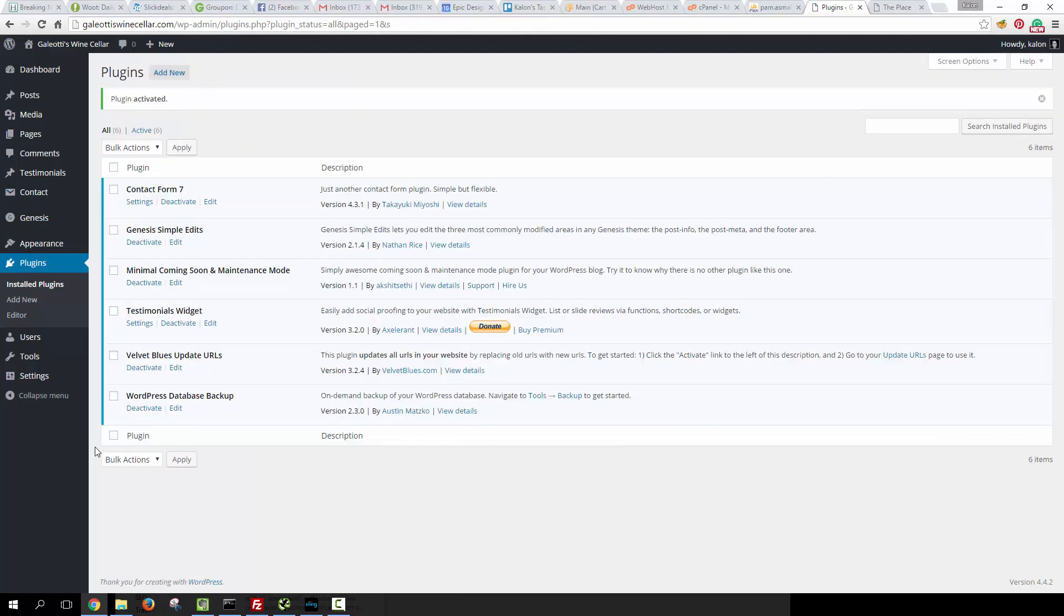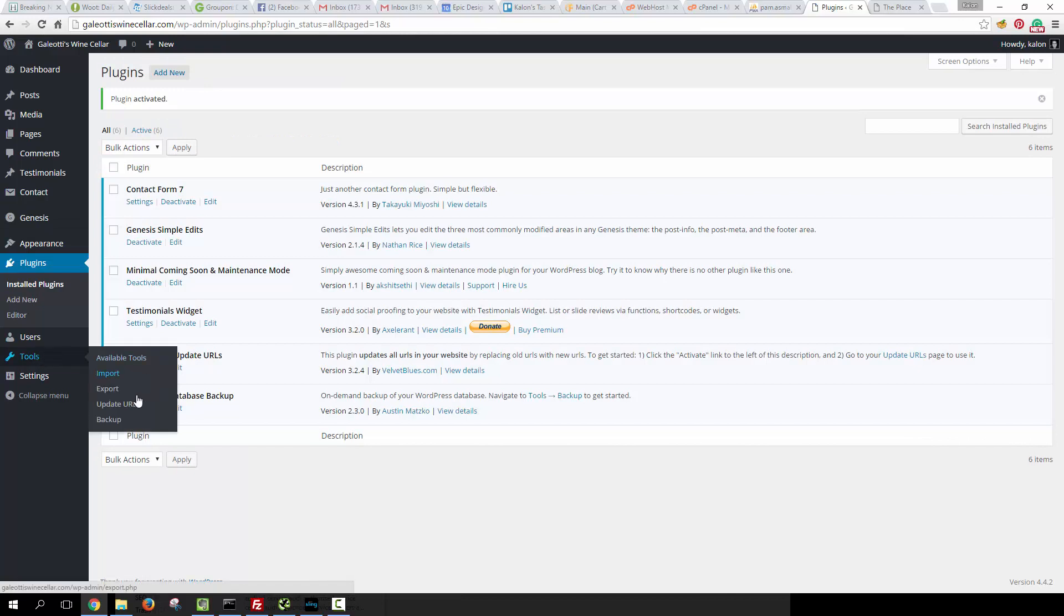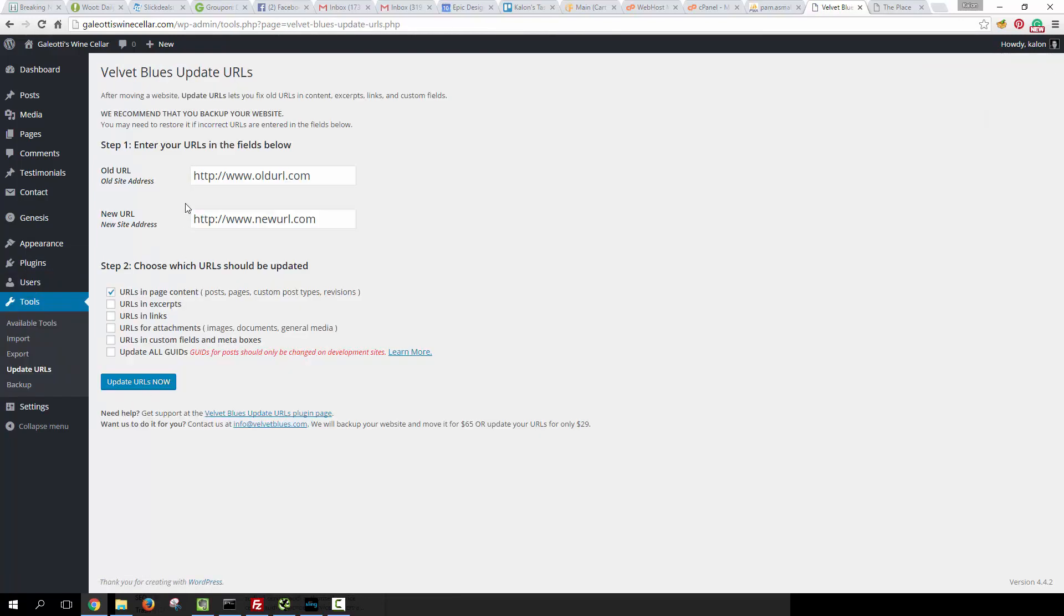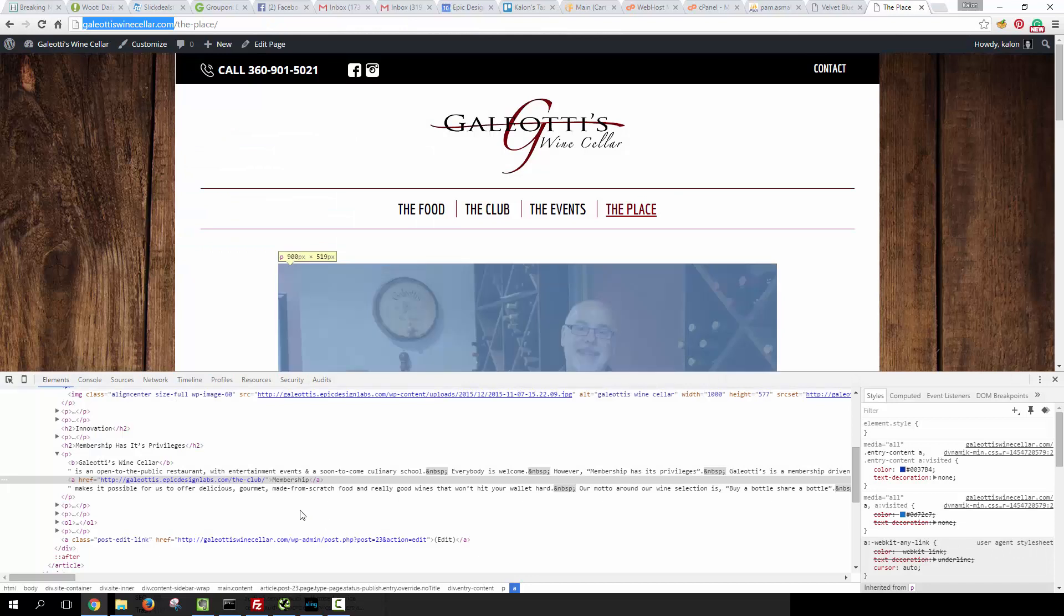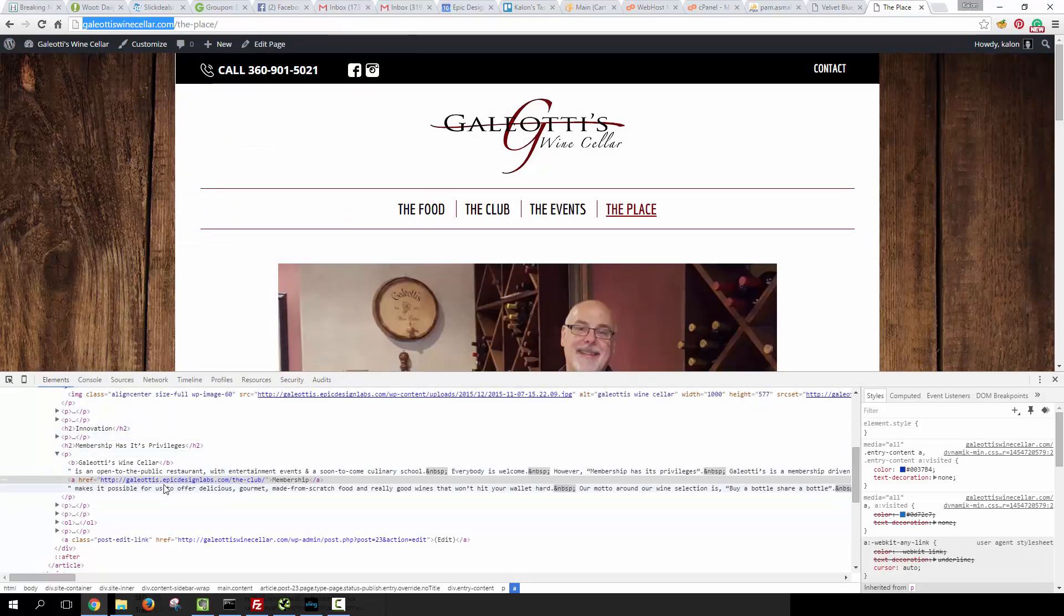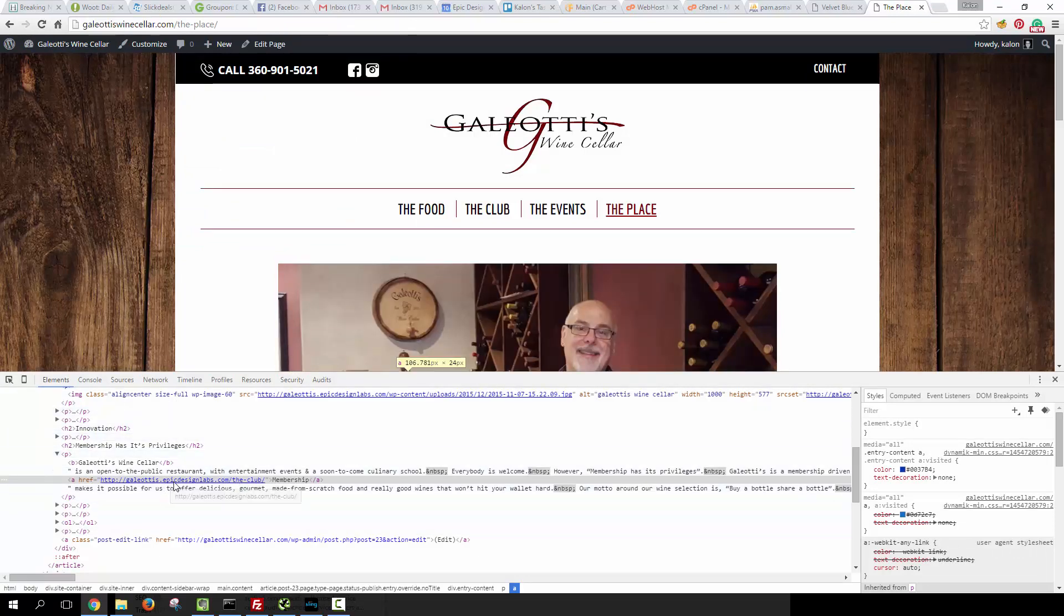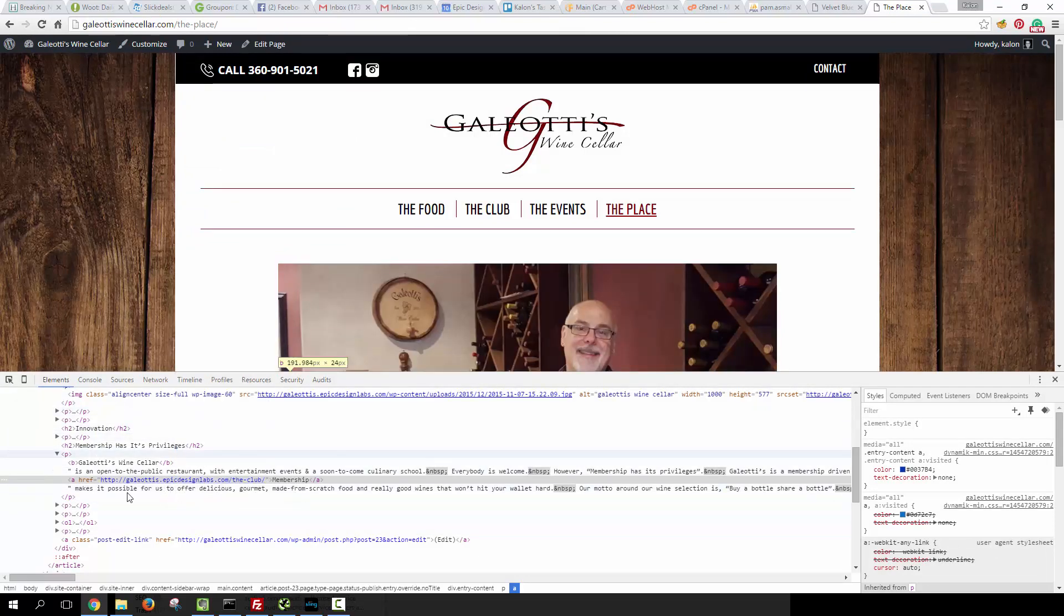Now the way to use this plugin is really easy. You're going to find the admin panel for it under Tools, Update URLs. It's really simple: you have this field here for old URL and a field here for new URL. So what we're going to do is go back and we're going to copy the link here that has the old URL in it, and we're going to paste that in here.